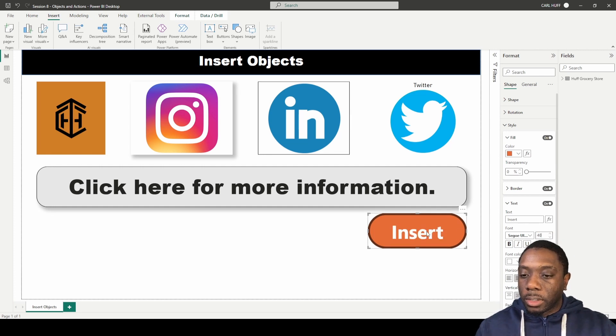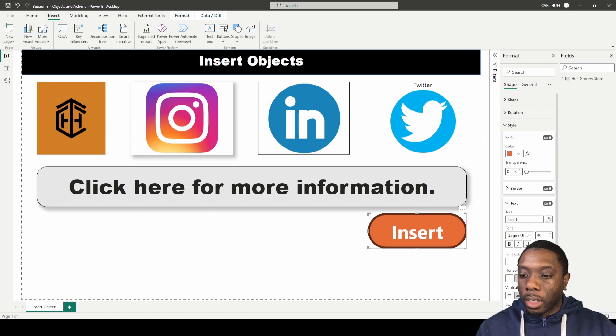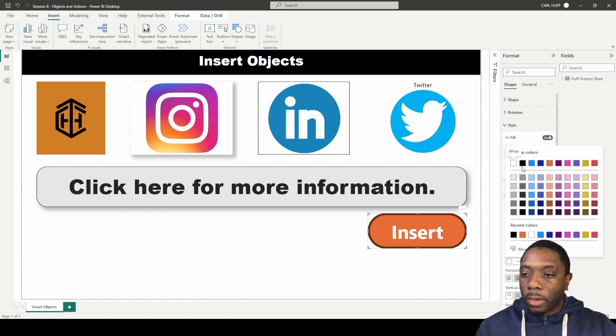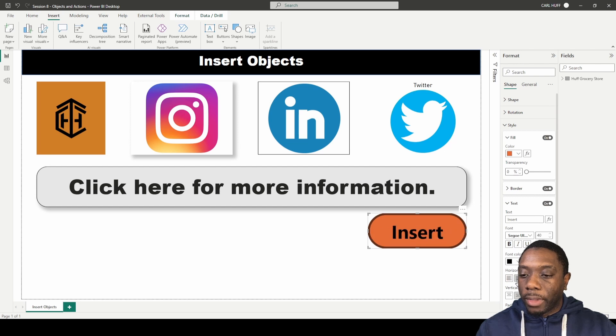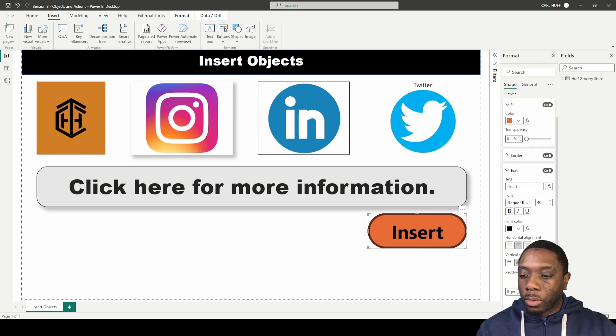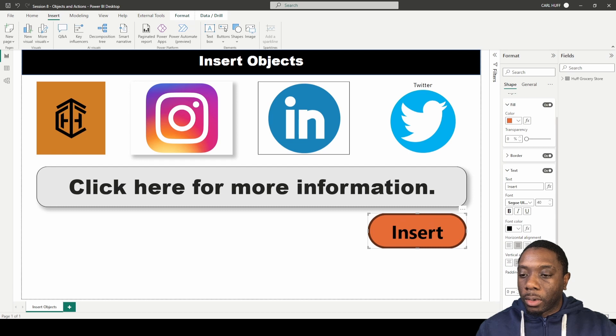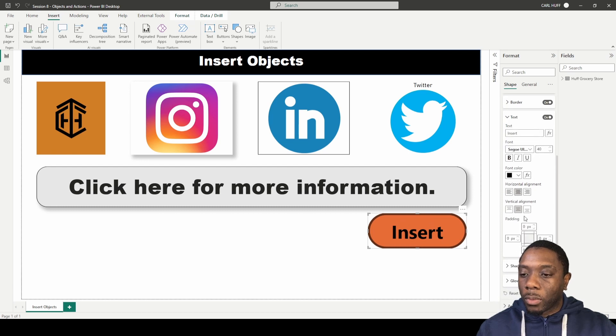We can also change the font color - that font color can be black. And we can change the alignment of that text, as well as manipulate the vertical alignment in this shape.